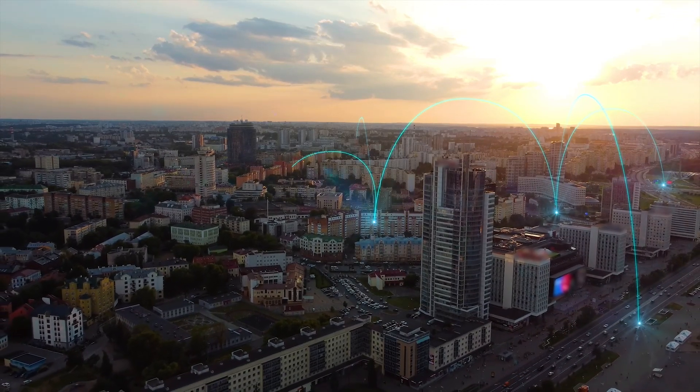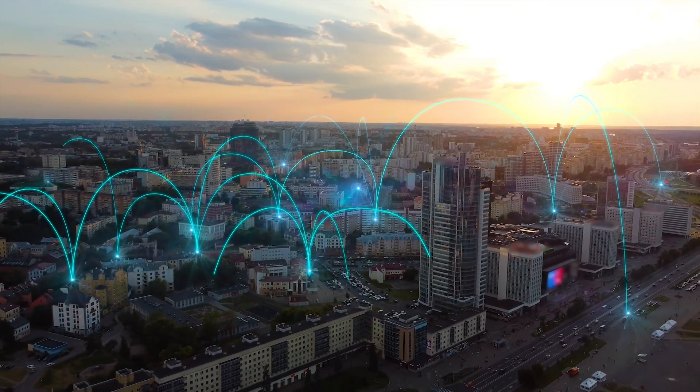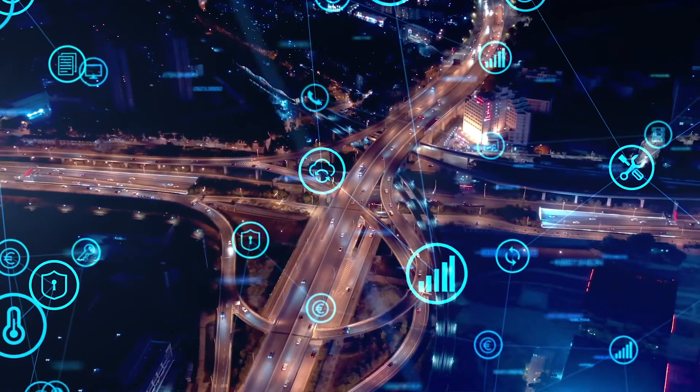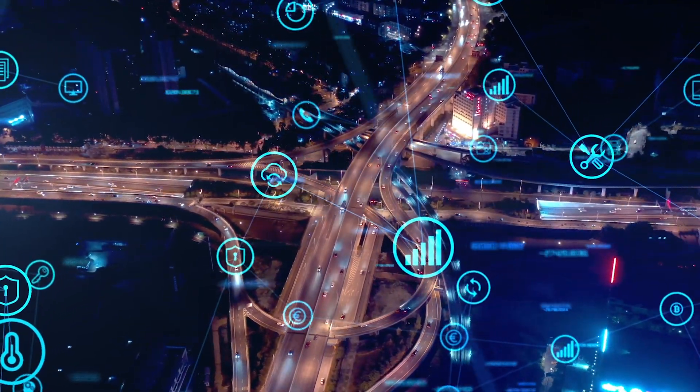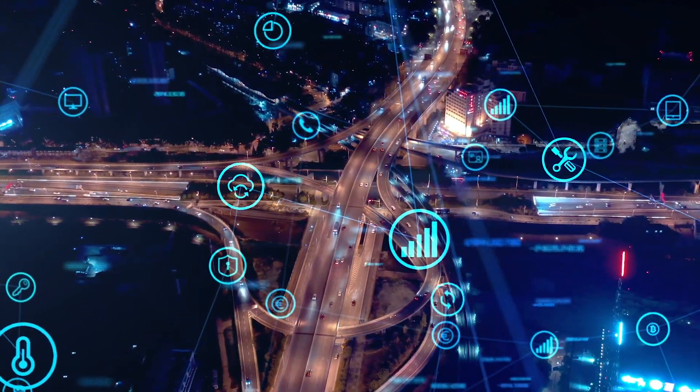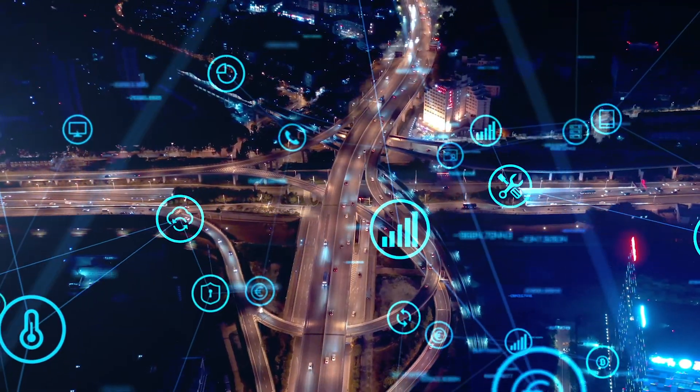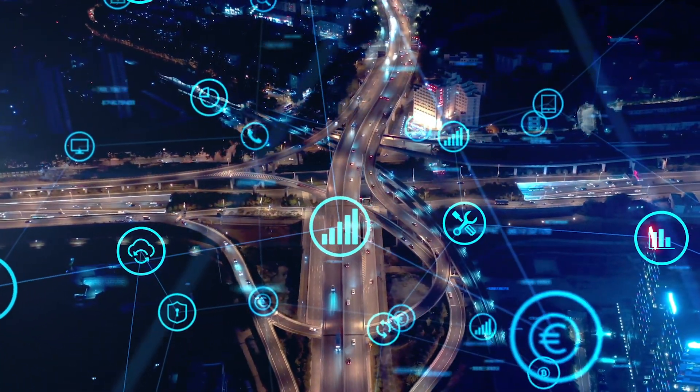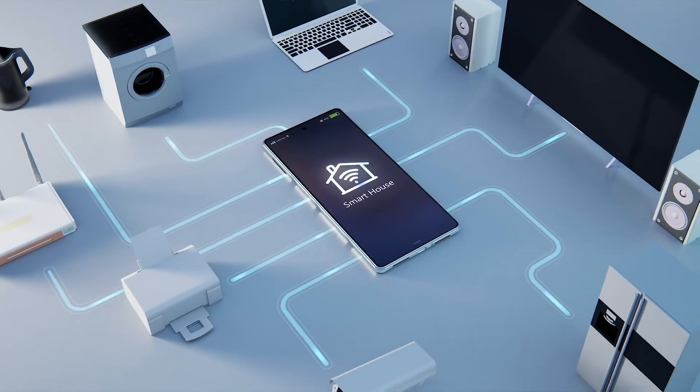Recent estimates predict that the number of devices connected to IP networks will be more than three times the global population by 2023. At the same time, as device connectivity continues to grow, so will the rising threat of cybercrime.